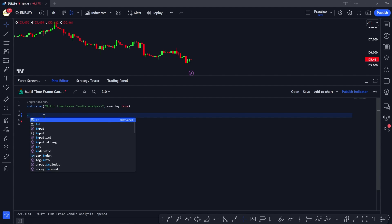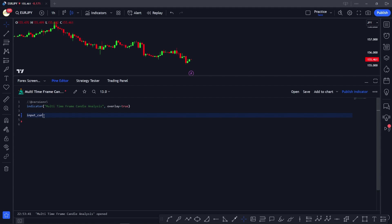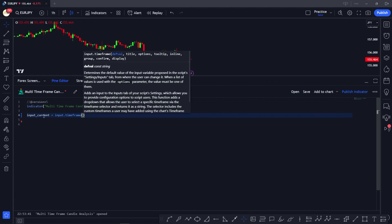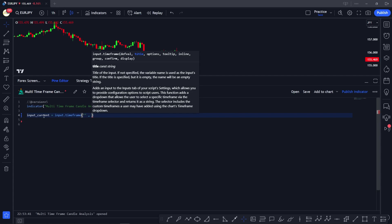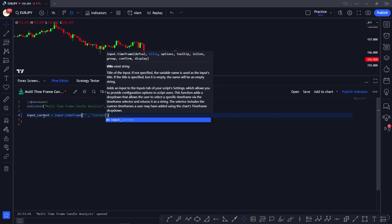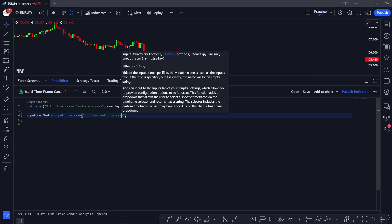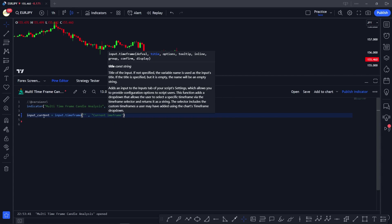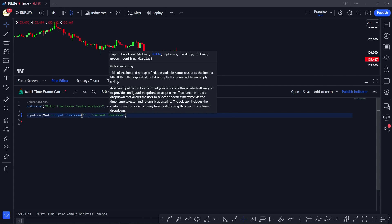Let's go ahead and add the time frame input. We say 'input current time frame' and here we take the input type as 'input.timeframe'. To give it the default value of the current time frame, we just use empty inverted commas, and then we title it 'Current Time Frame'.